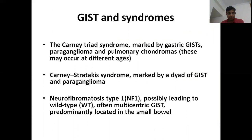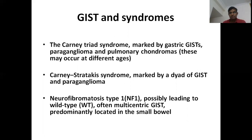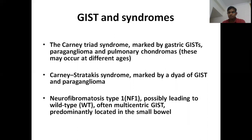There are a few syndromes in which GIST occurs. Carney triad includes three diseases: gastric GIST, paraganglioma, and pulmonary chondroma. These patients may also have adrenal adenomas and esophageal leiomyomas. The criteria for Carney triad is at least two of these malignancies. Carney-Stratakis syndrome is the dyad of GIST and paraganglioma. Another important syndrome is Neurofibromatosis type 1 (NF1), which includes optic nerve glioma, rhabdomyosarcoma, malignant peripheral nerve sheath tumour, paraganglioma, and wild-type GIST — often multicentric, located in the small bowel, and usually spindle-shaped.